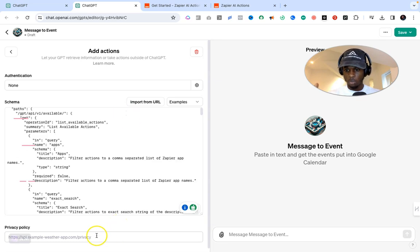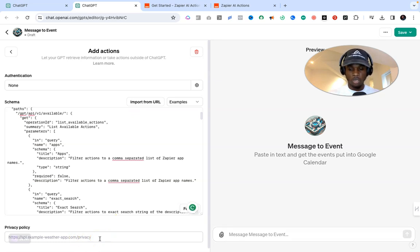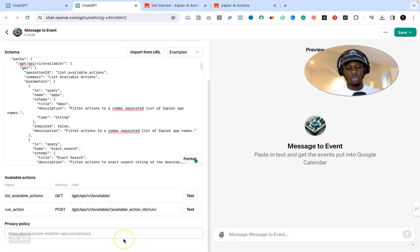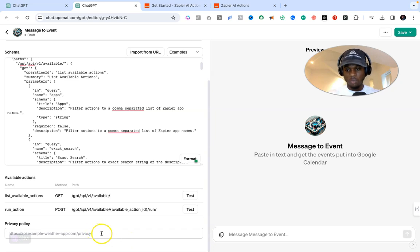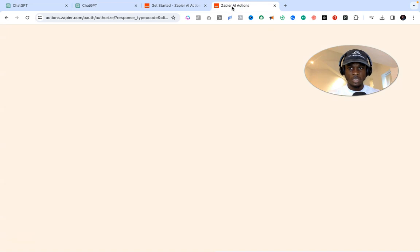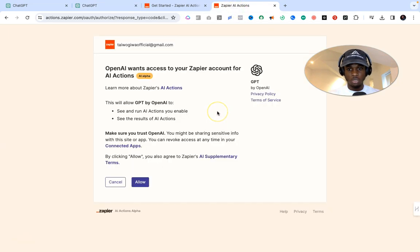At the bottom you'll see a Privacy Policy field. You don't need to do anything with that if you're creating this GPT for internal or personal use. However, if you're going to make this GPT publicly available, you will need to provide a privacy policy. Once that's done, move over to the other tab — the Zapier AI Actions link, which will also be in the description. When you click that link, it will most likely ask you to create or sign into your Zapier account, so make sure you do that first.